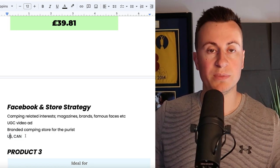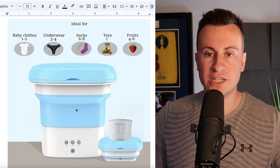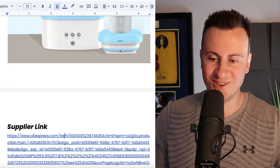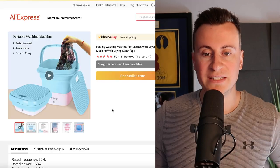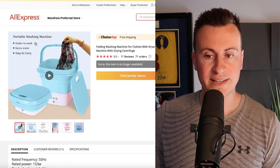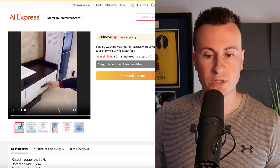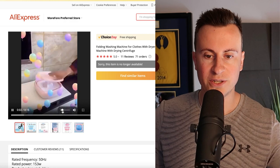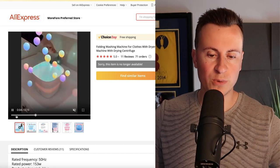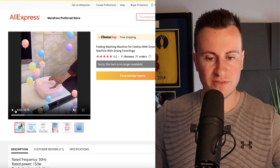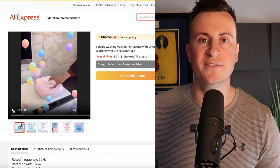Moving on to product number three, you're probably thinking what the hell is that. So let's open up this supplier link and take a look. Basically what this is then, it is as it says there, a portable washing machine. So let's play this video so you can see it in use. As you can see it folds flat which is brilliant.